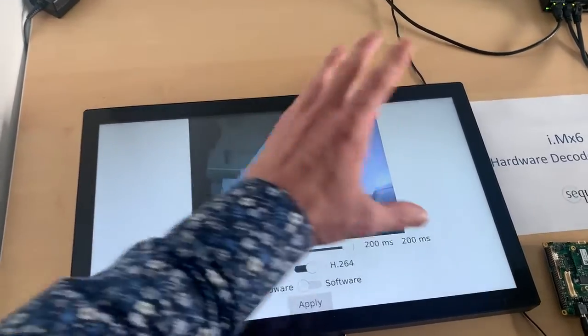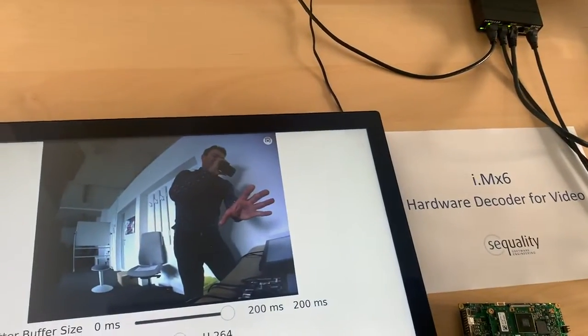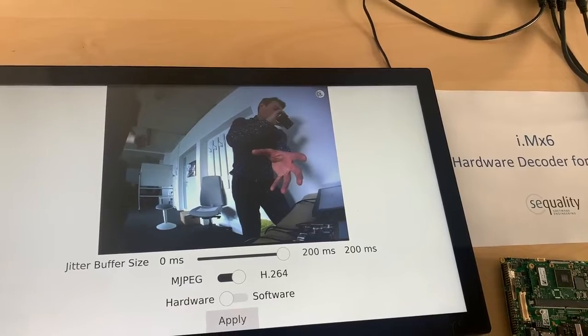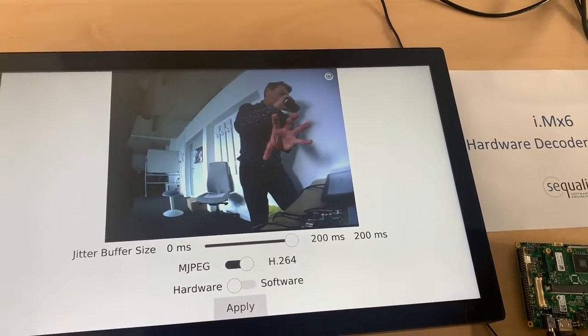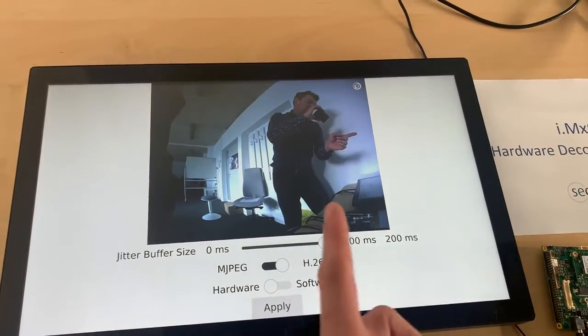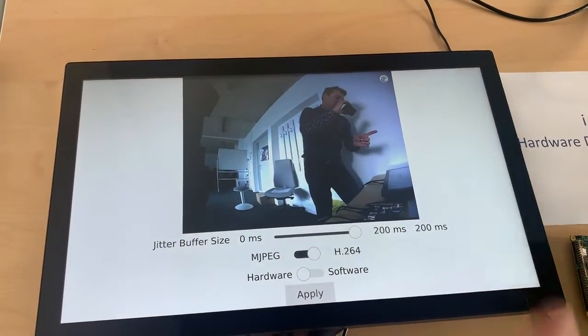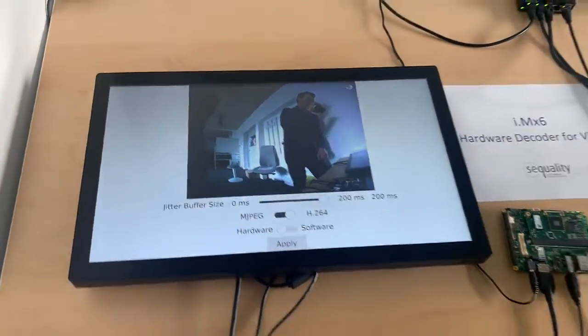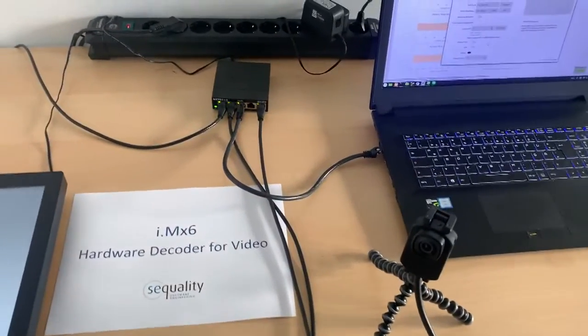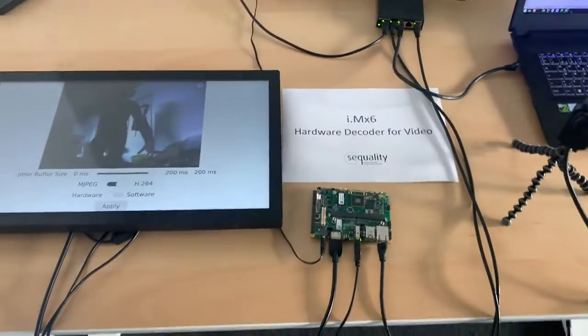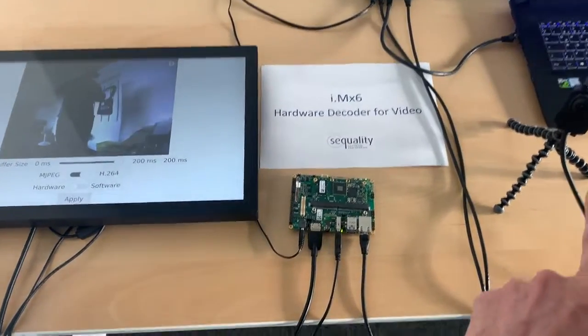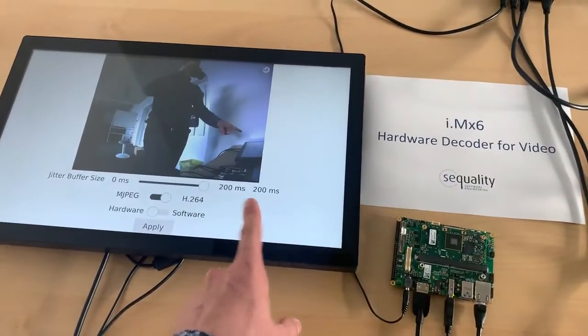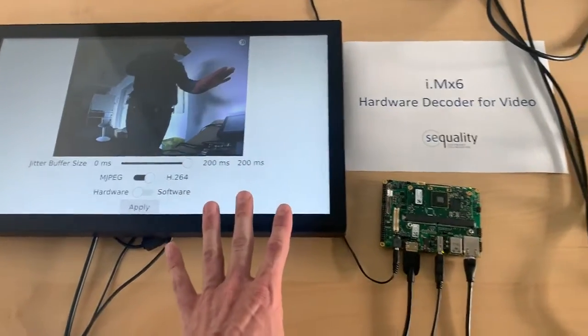So that H.264 decoding works with the hardware decoder here. There's a few frames per second. The performance is very poor here as you can see on the video. That's not good. So there's obviously a problem with the H.264 streams on this setup here.